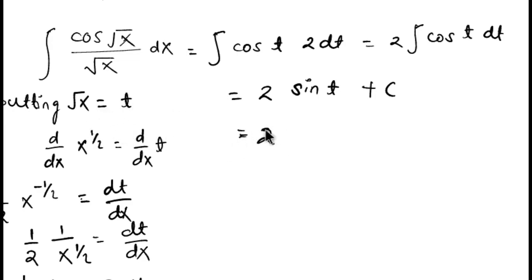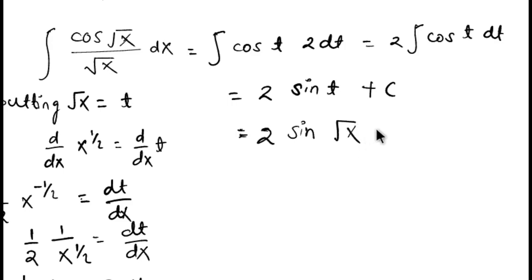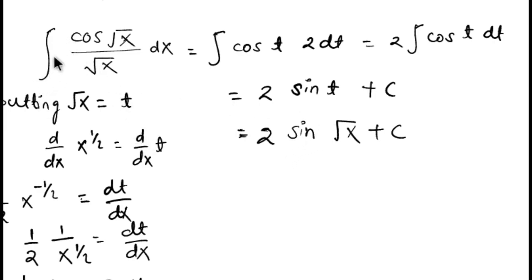And now put the value of t. What we assumed, root x as t, so again put the value of t: 2 sin root x plus c. That is the final answer of this question, integration of cos root x divided by root x. You can see how simple it is.